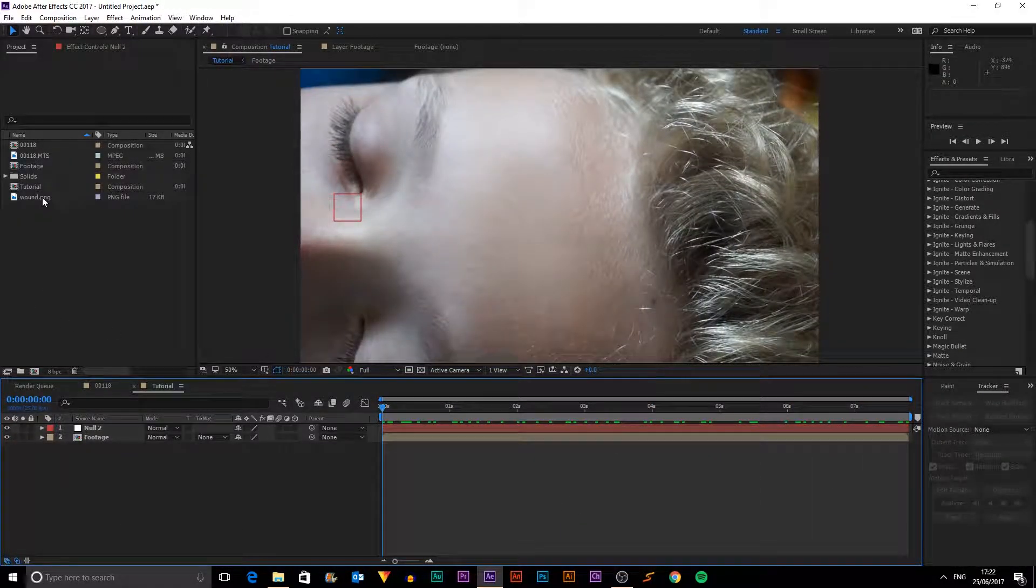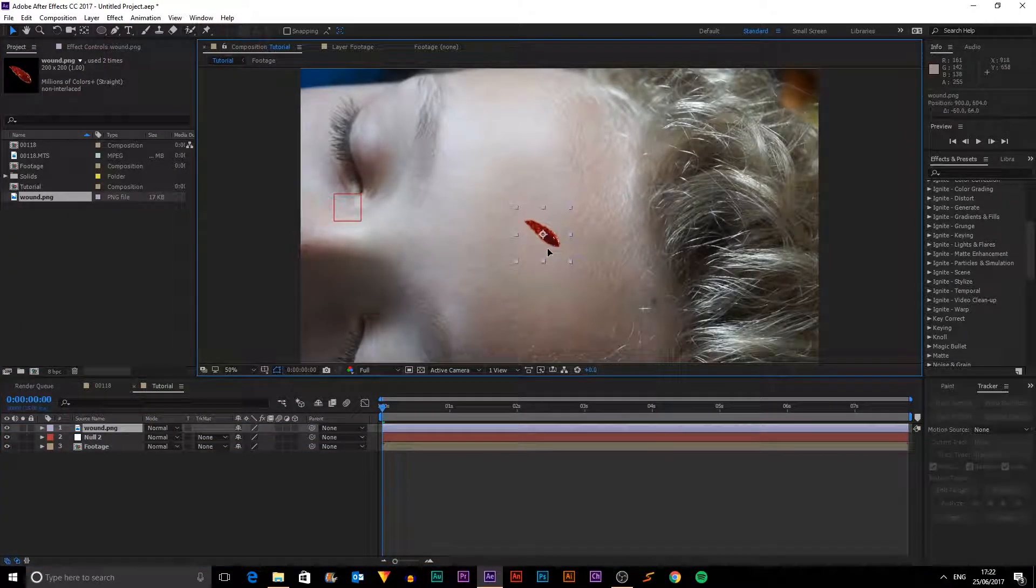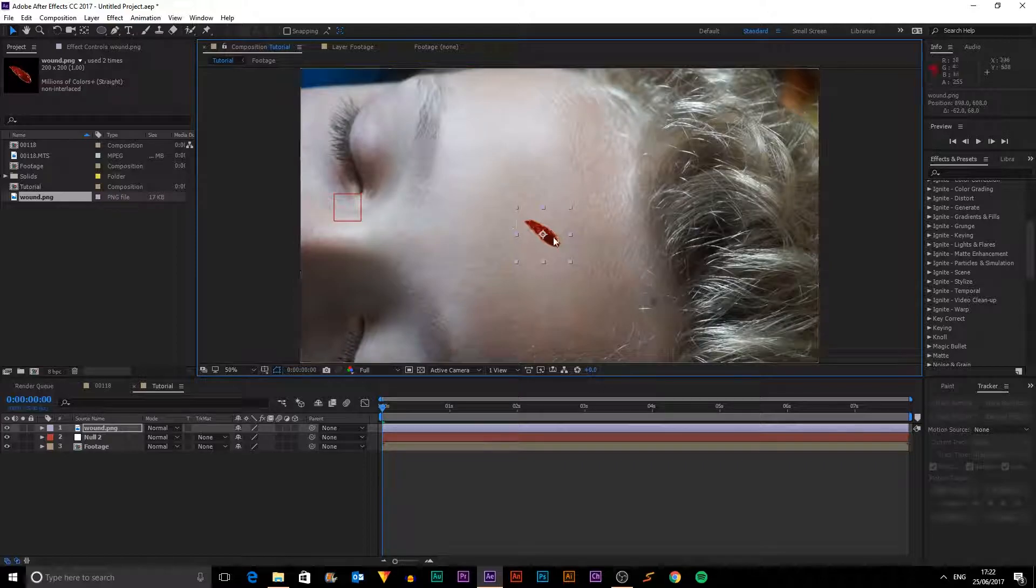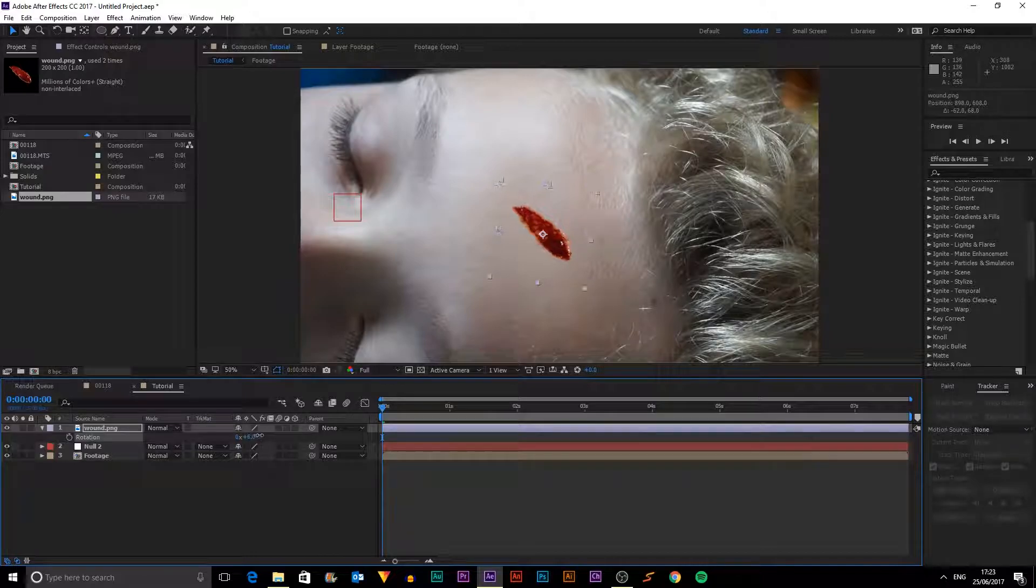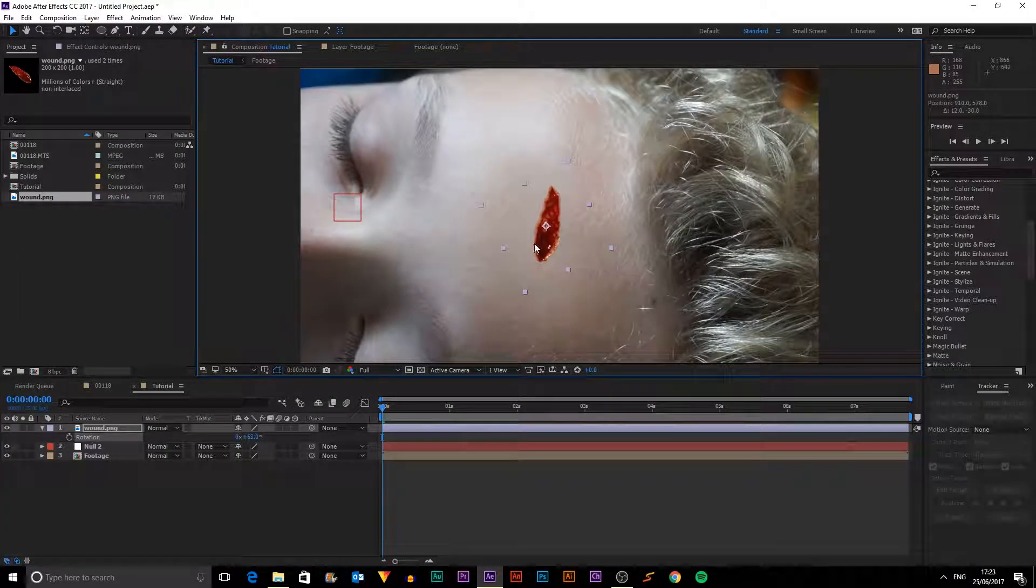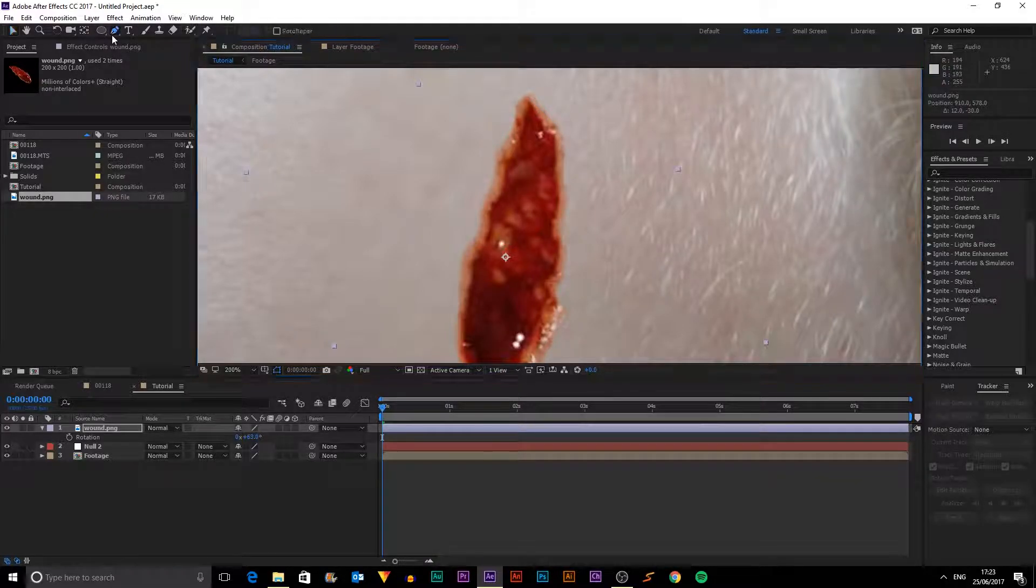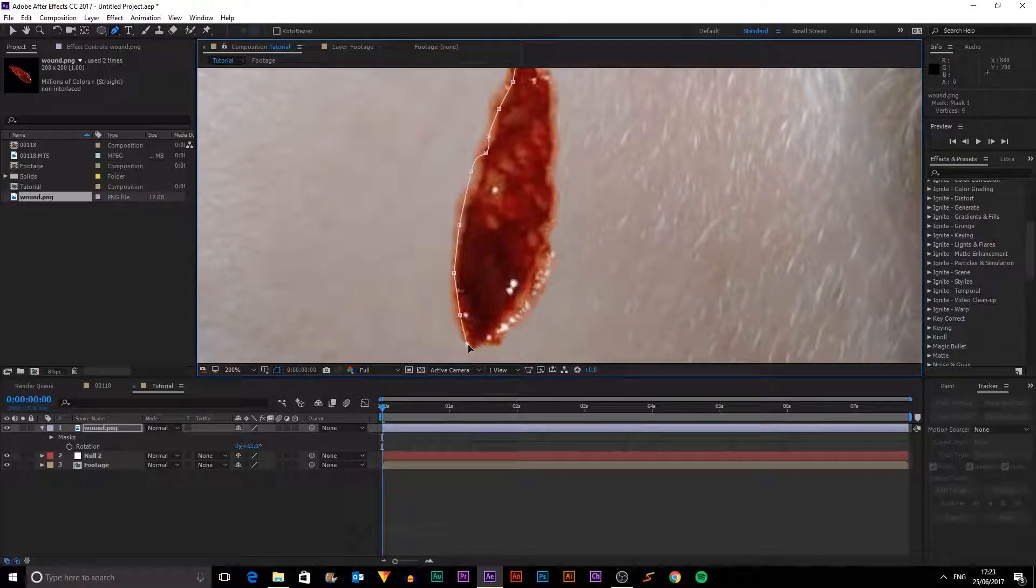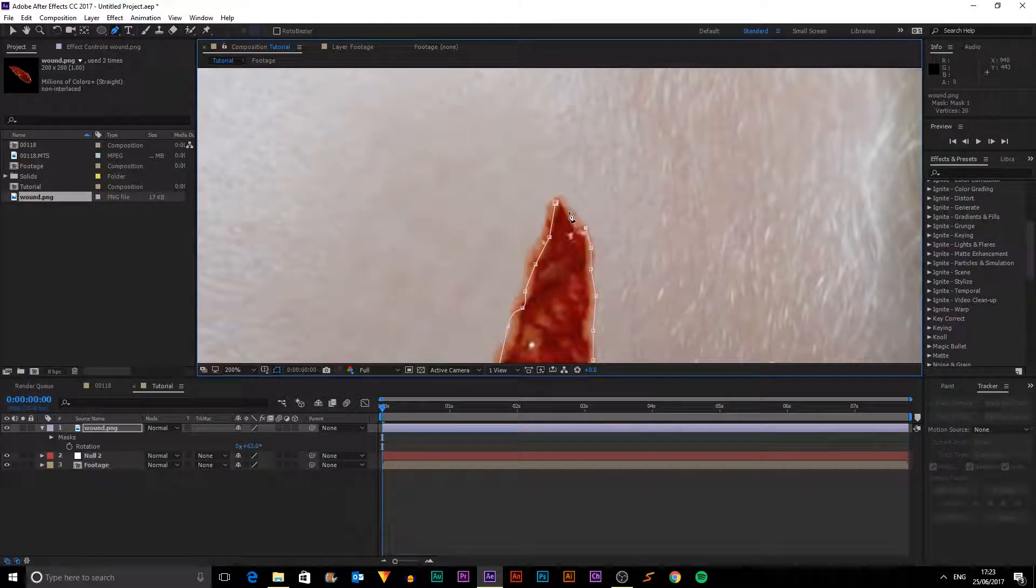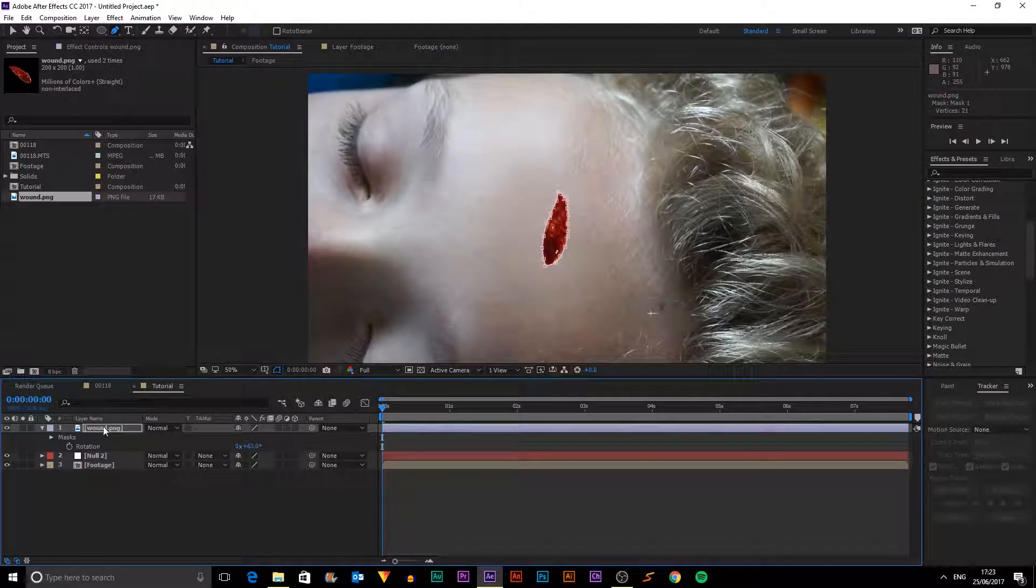So I've now got an image of a wound. You can see here. It's kind of gross. And we're going to composite this into our scene. So I'm going to hit S to scale it up a bit and rotate it. And I also want to draw a sort of rough mask around it. Like so.